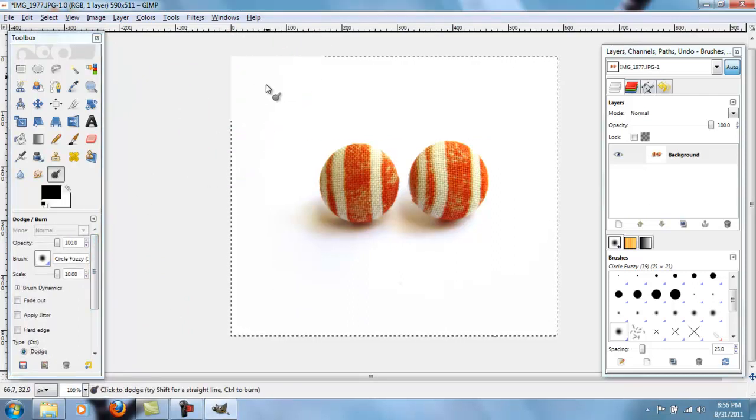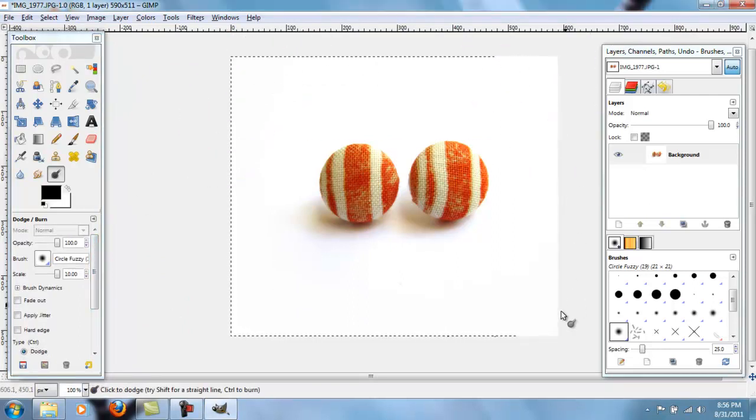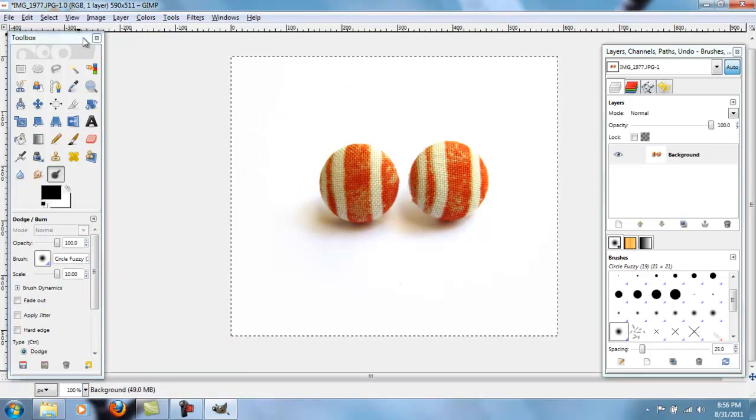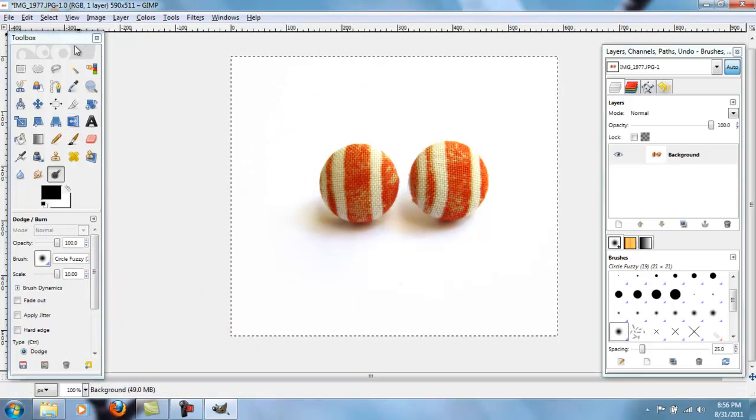Yeah, and that's it. That's what I do. So I'll just go over those steps one more time really quickly.